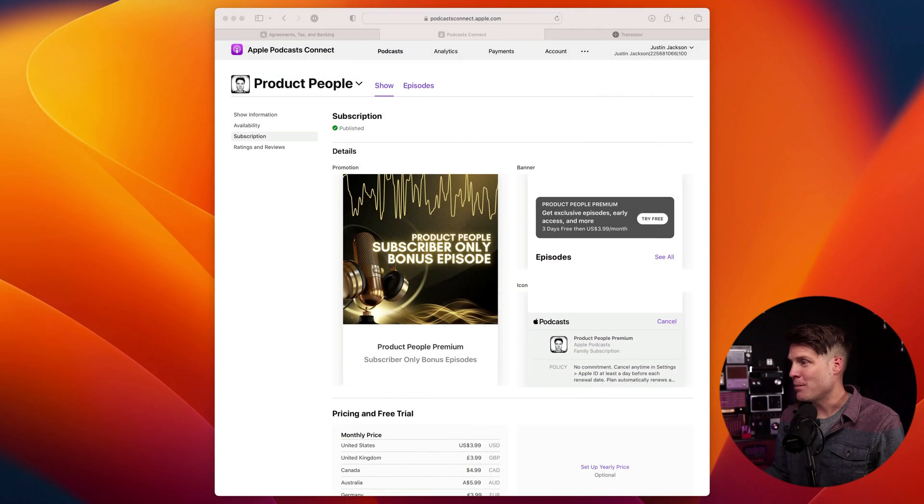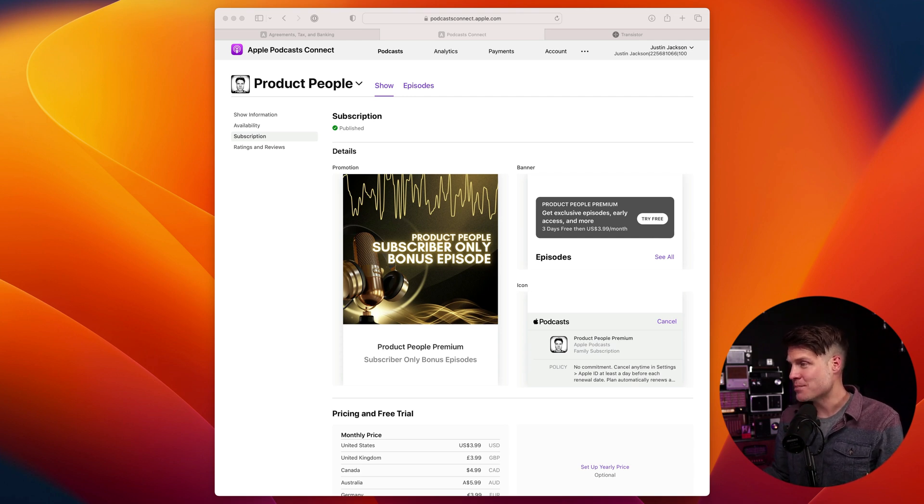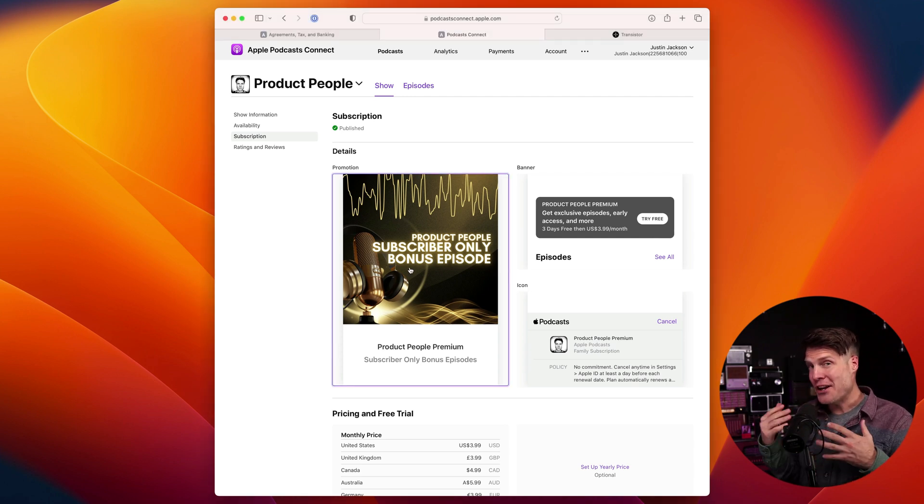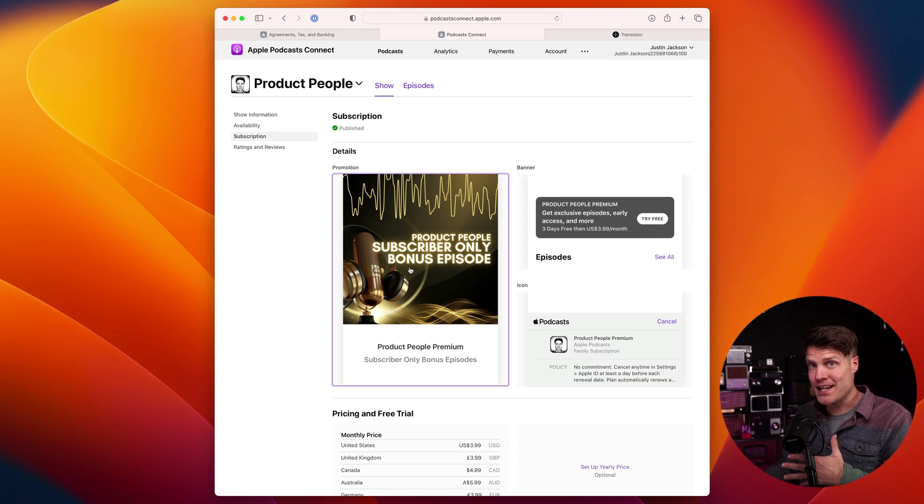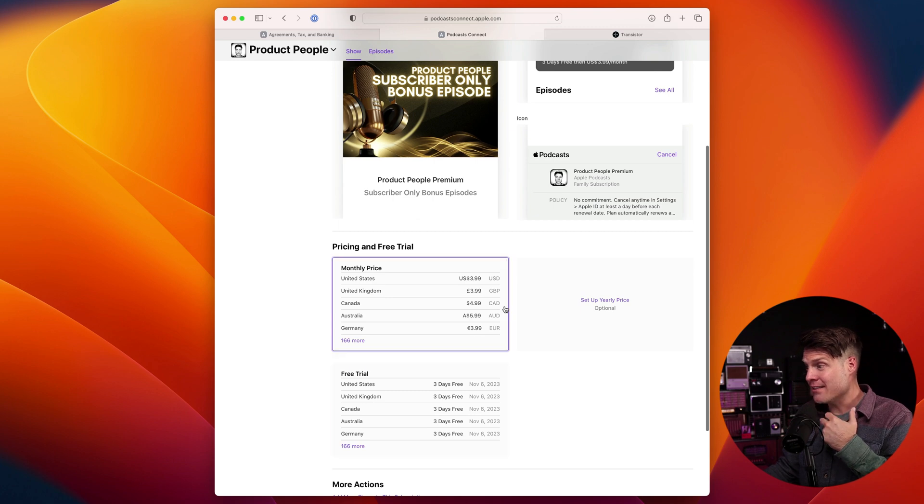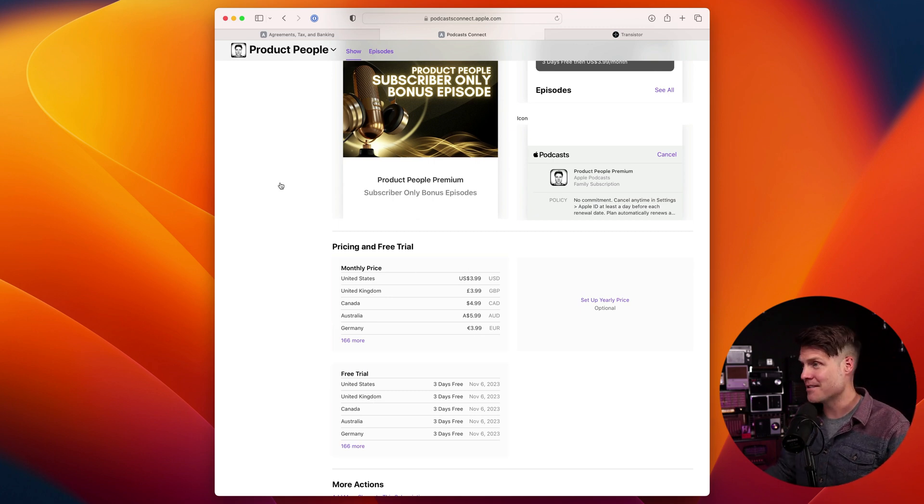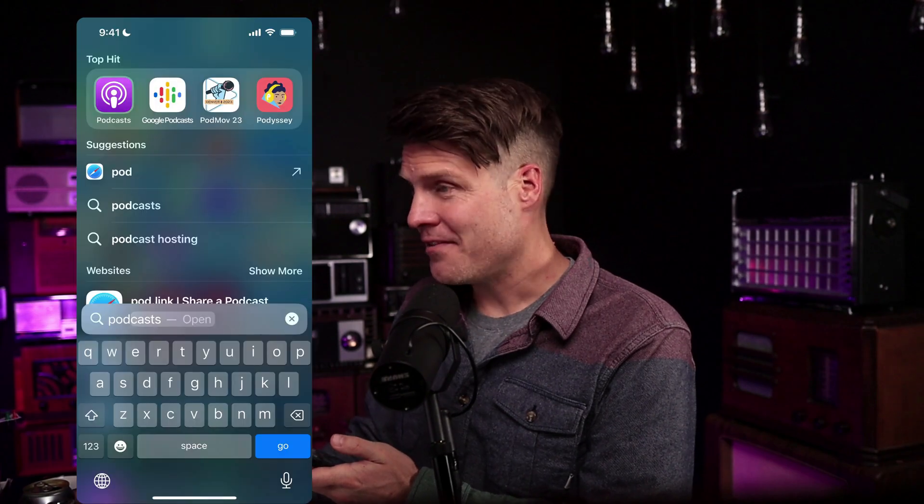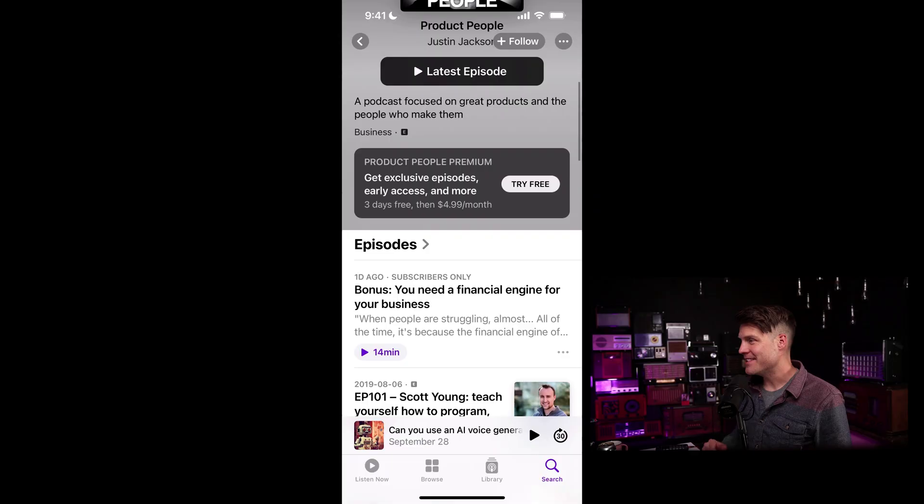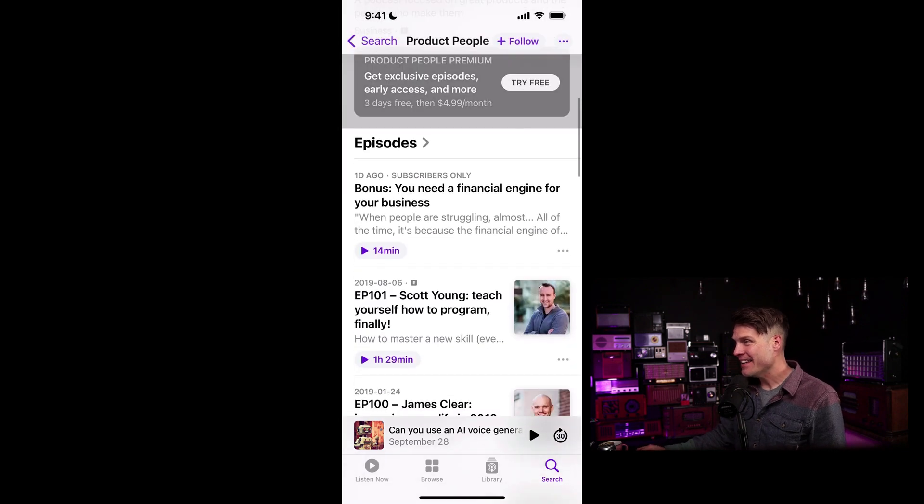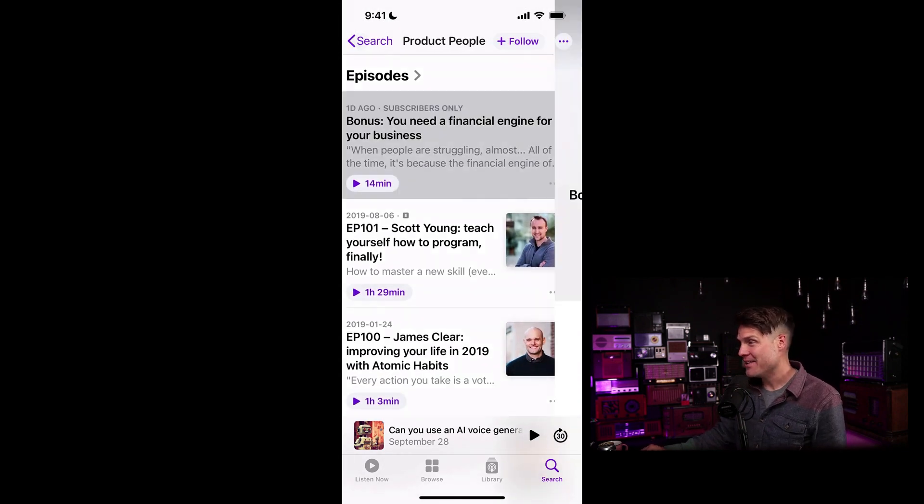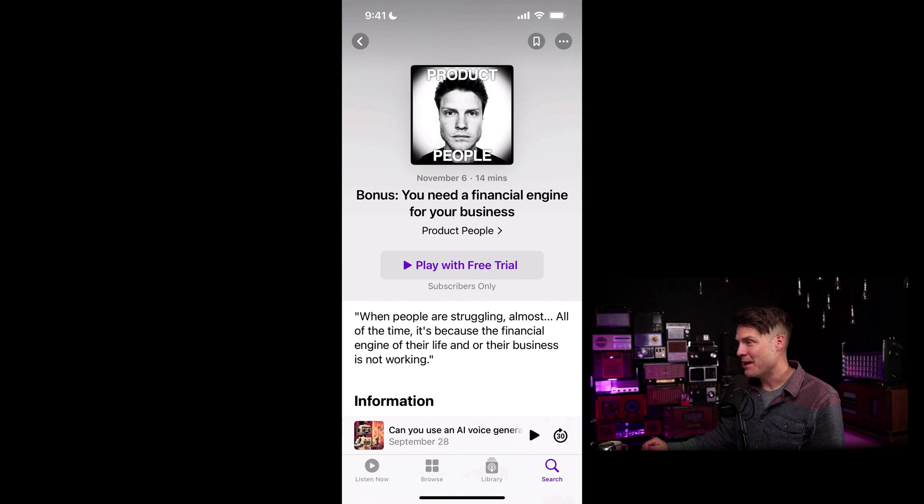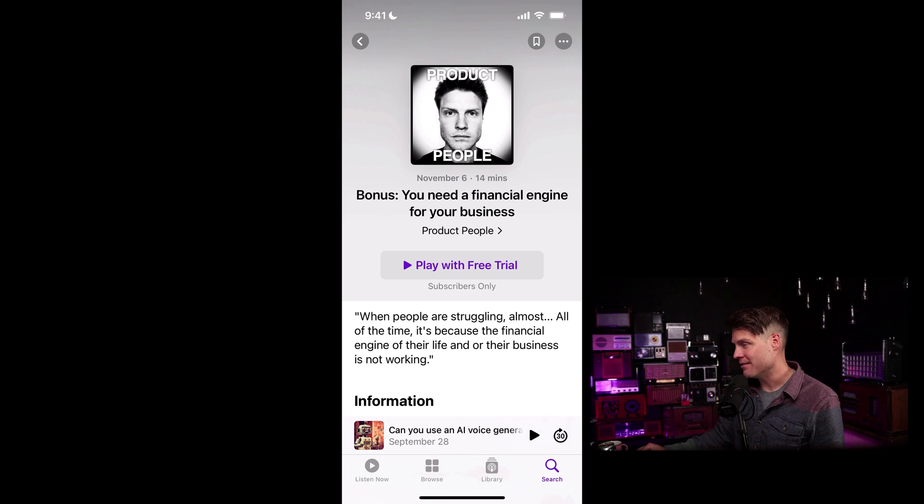All right, it's the next day. So I'm going to log into Apple podcast connect and check on the status. And it looks like Apple has approved my subscription. And it also means that this subscription is active in Apple podcast right now, people can use the free trial and sign up and pay me monthly to access exclusive content. So let's fire up Apple podcasts here and take a look. Look at that. There is my subscription is active. And here is the bonus episode I added with an option to play with a free trial.